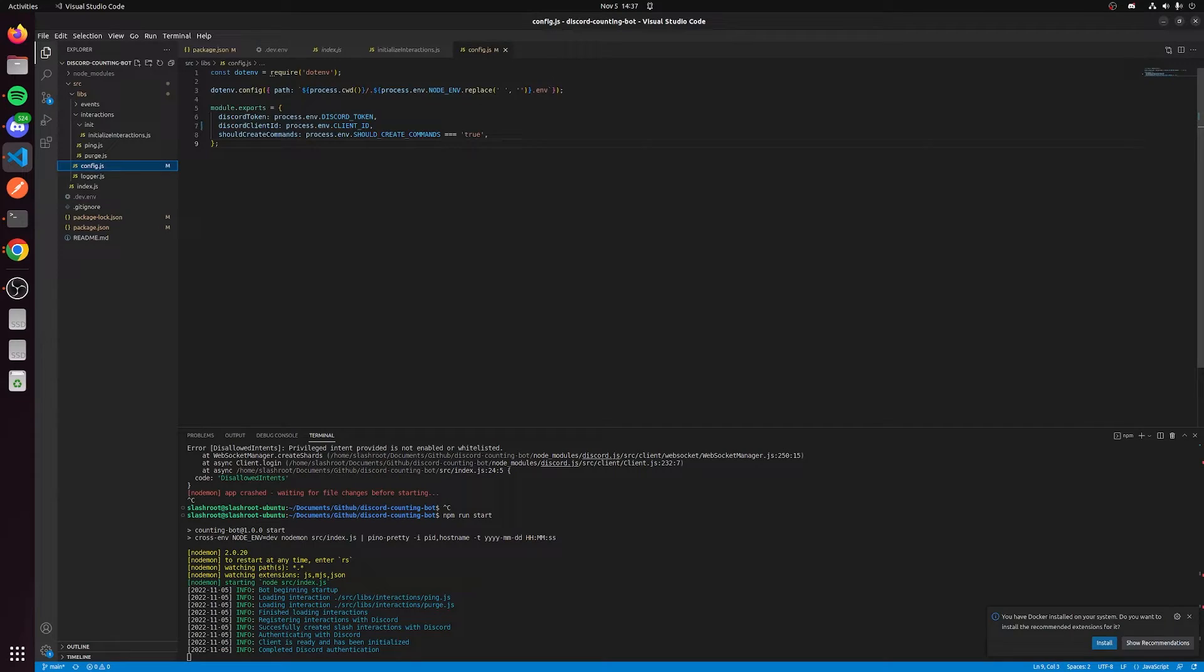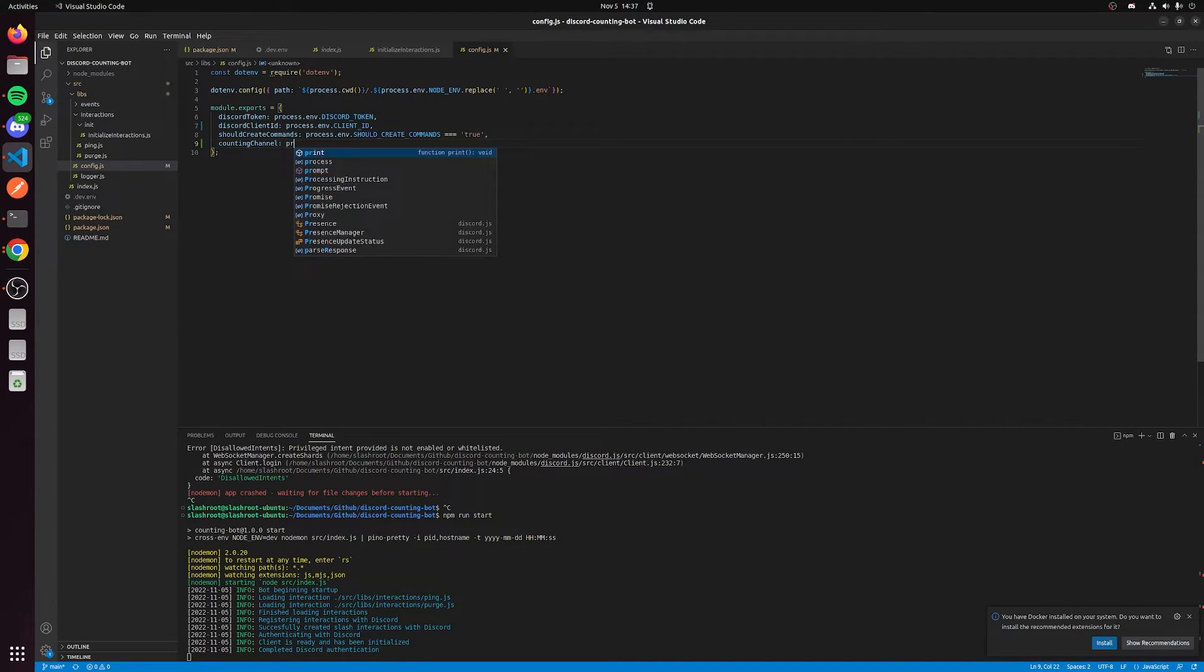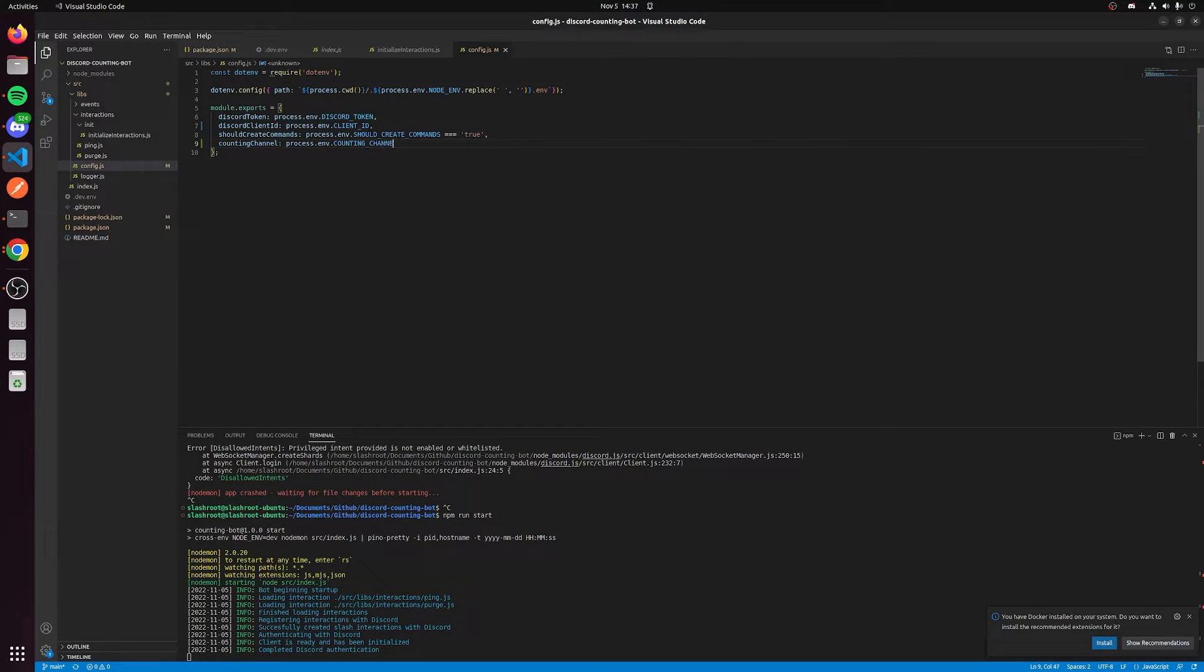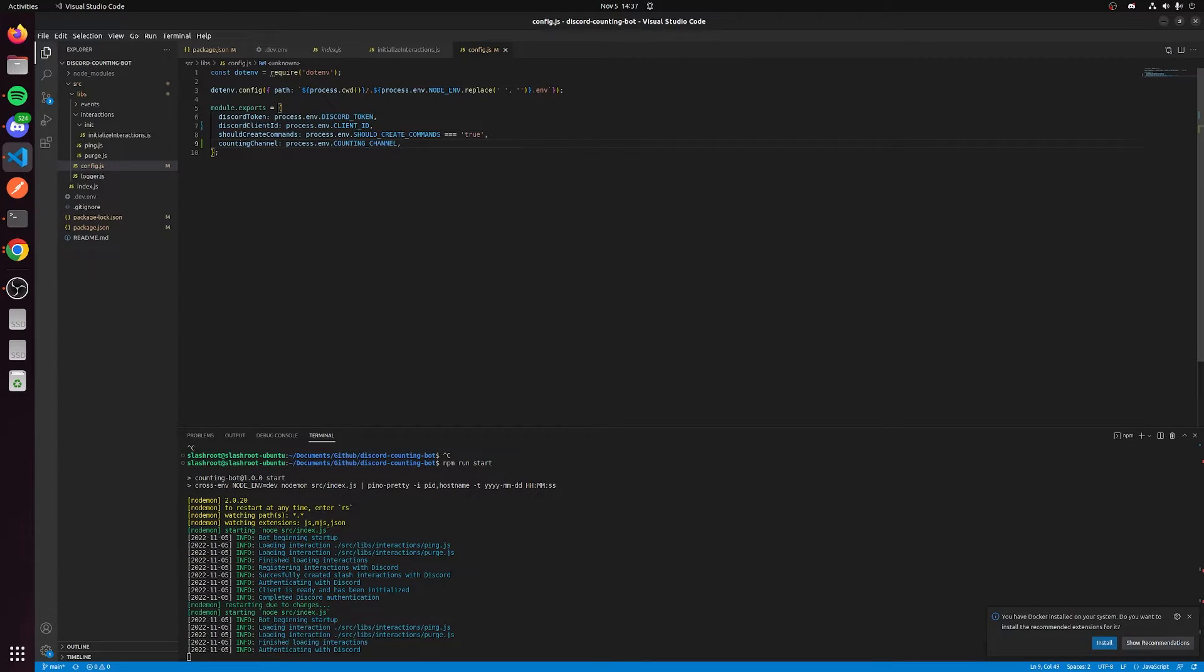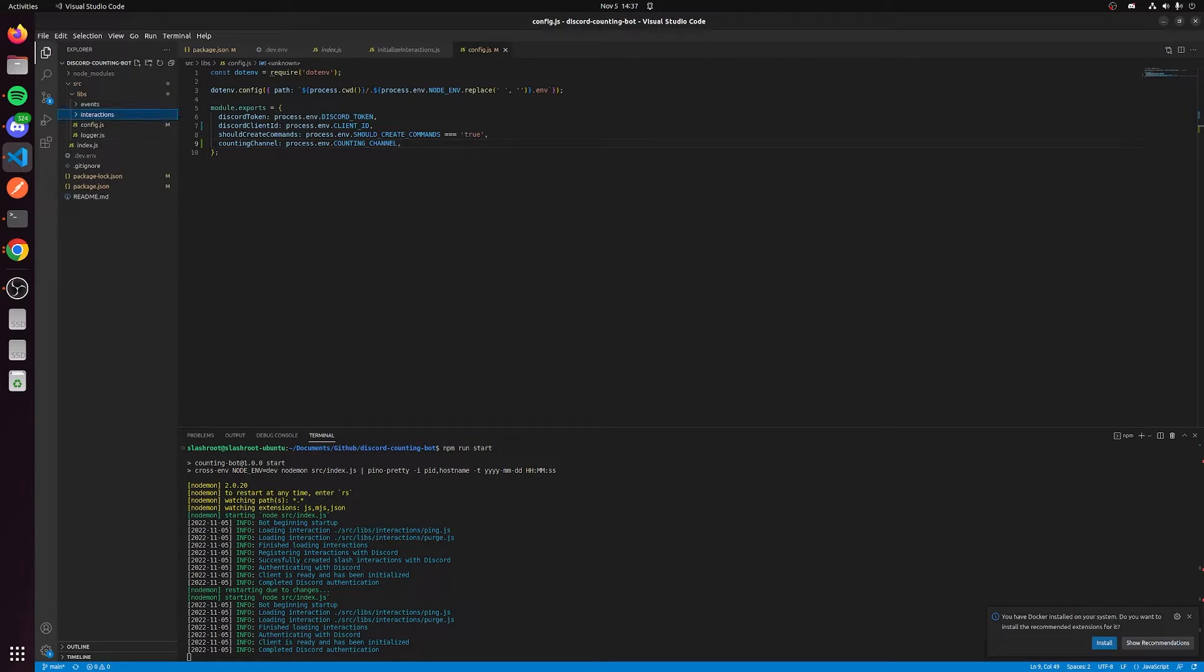We need to say counting_channel: process.env.counting_channel. This is going to be passed as a variable in the config then, and so we will actually have access to the counting channel.